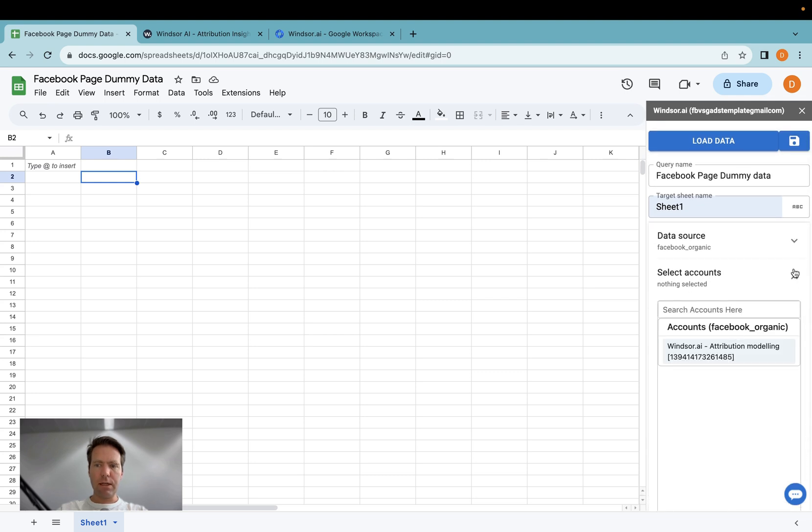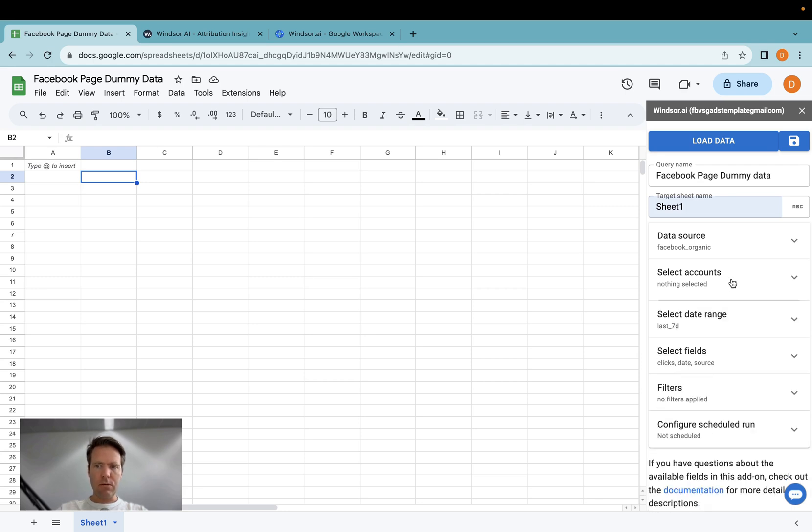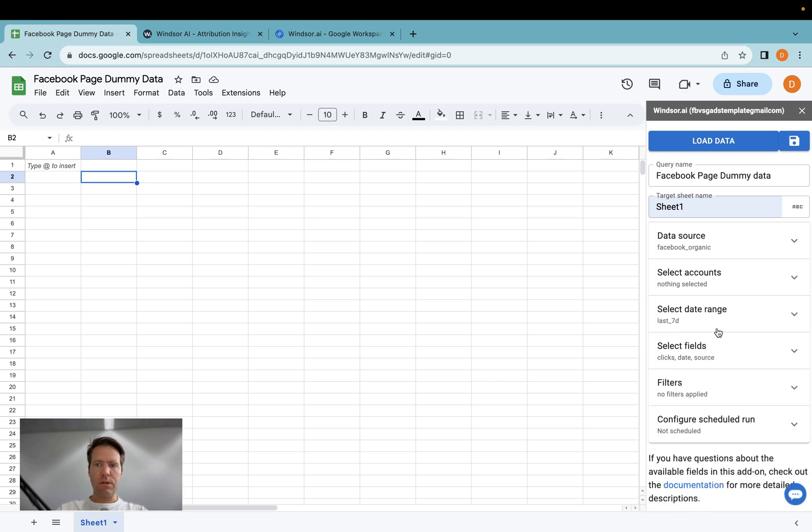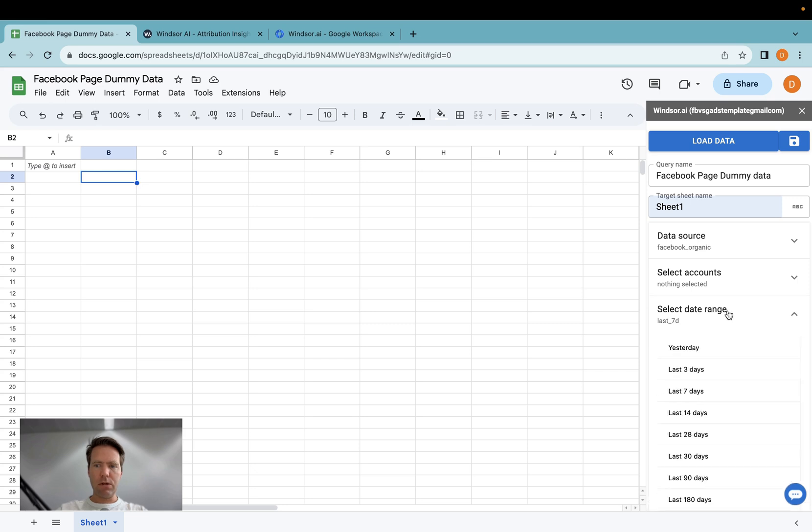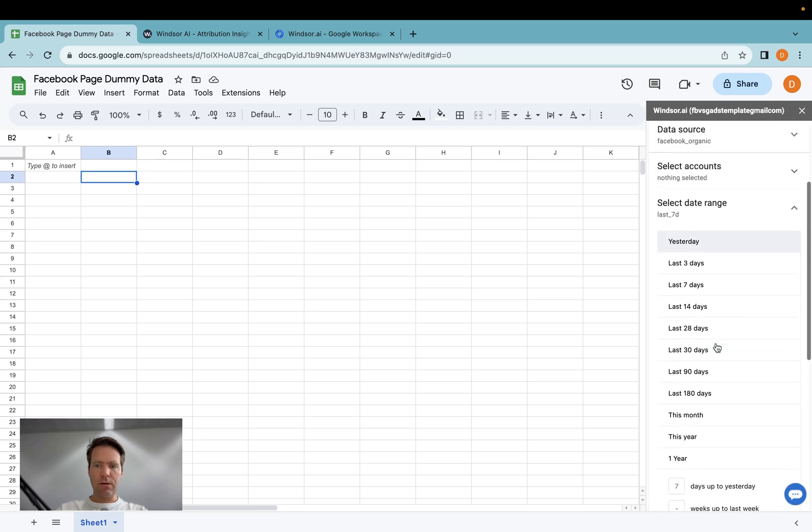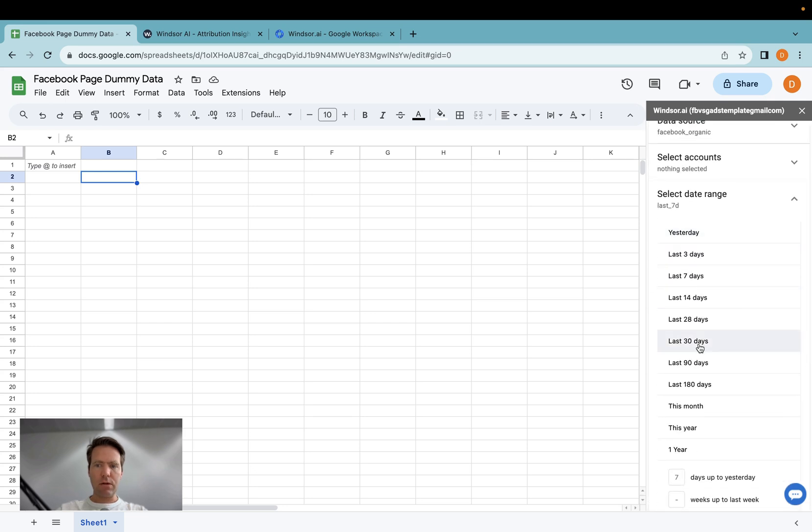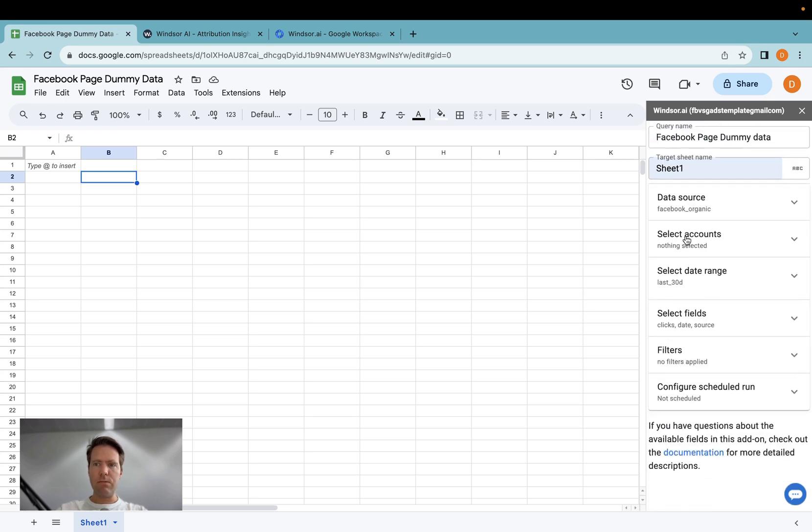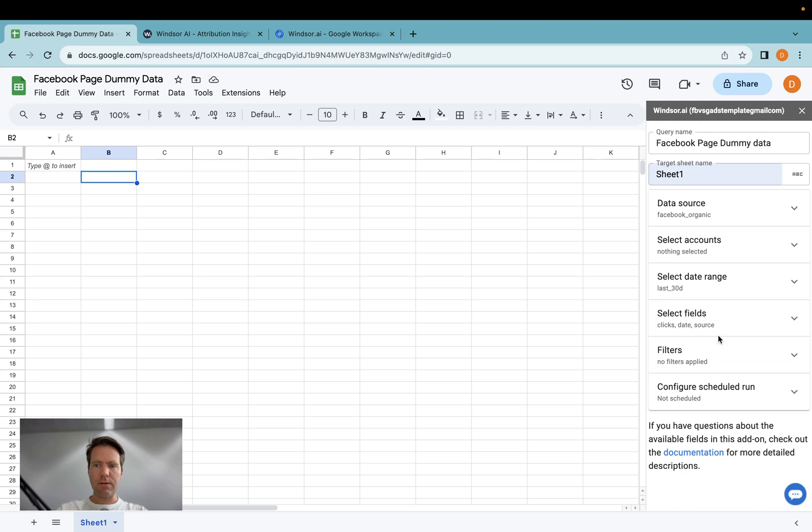Then you can select the accounts. In case you do not select an account, we will by default load data from all the accounts. We select the date range. Here I will select 30 days, because I don't have any posts in the last seven days in my data.